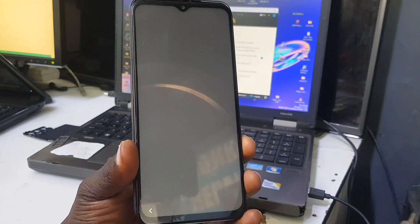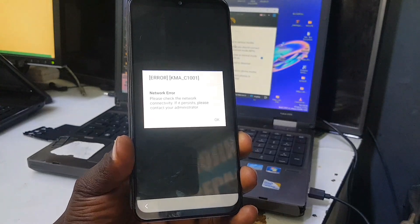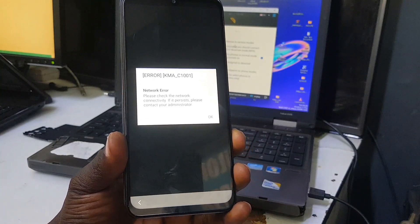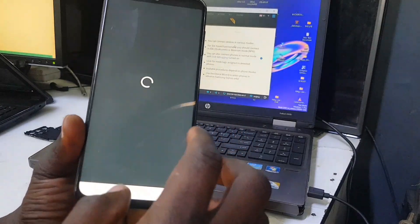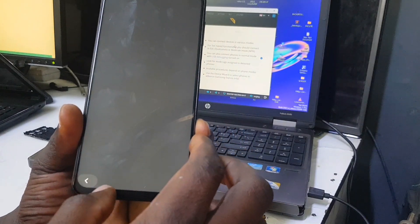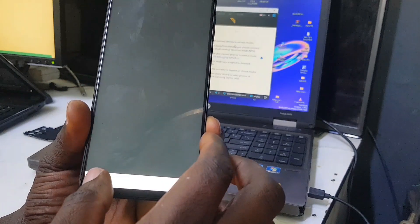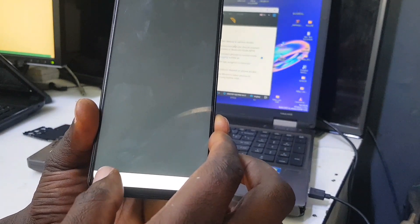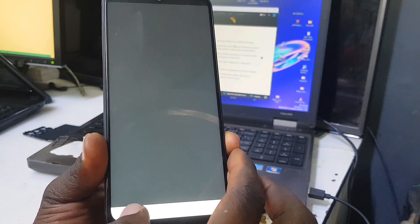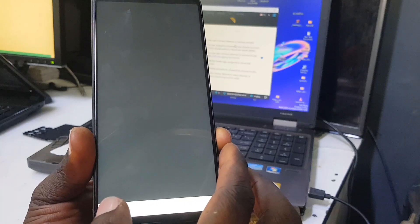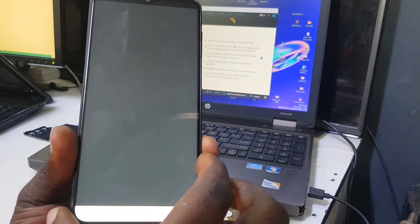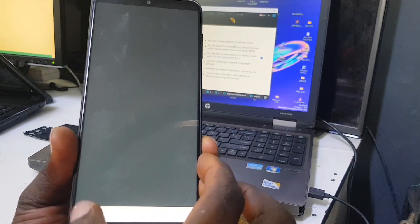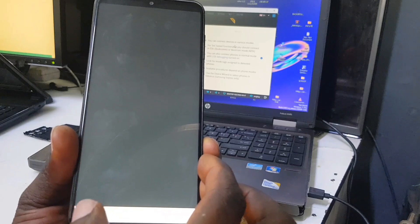These are the behaviors you will see when a phone has NOX Guard or NOX protection active. Let's see how the phone behaves — just watch and see. Don't forget to like and subscribe to this channel and turn on the notification bell icon for future updates. Let's proceed.